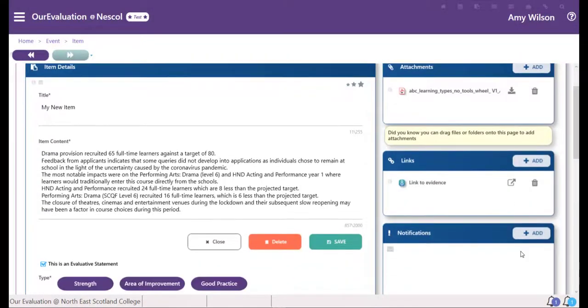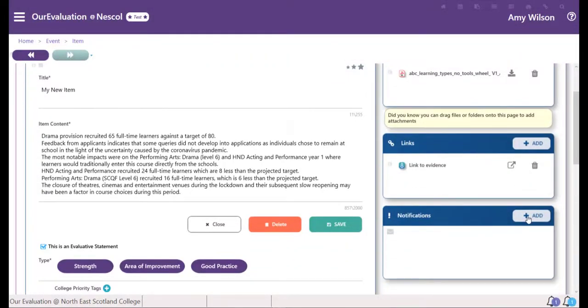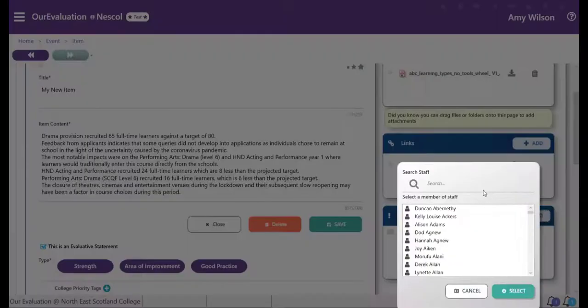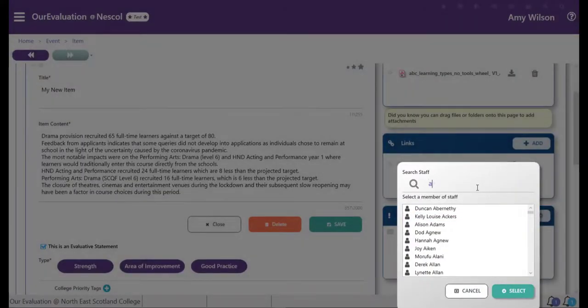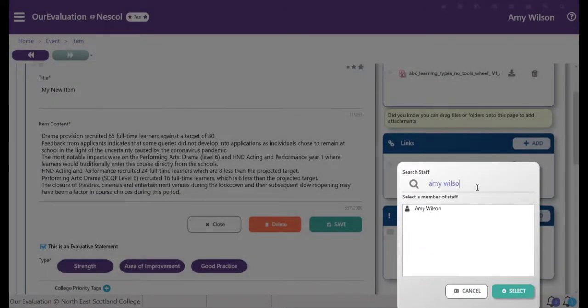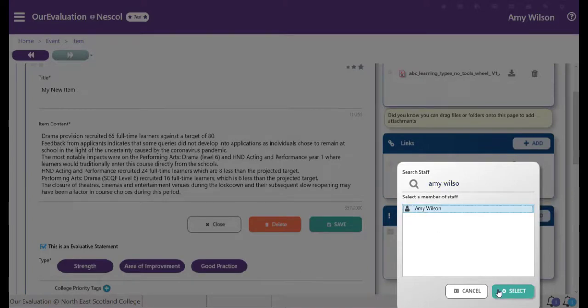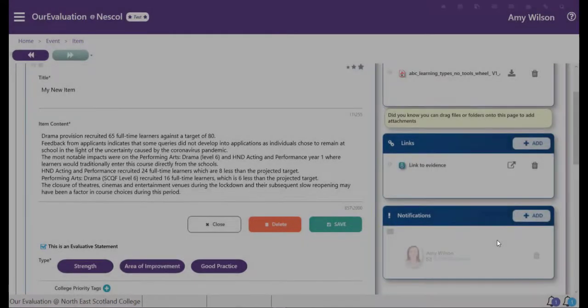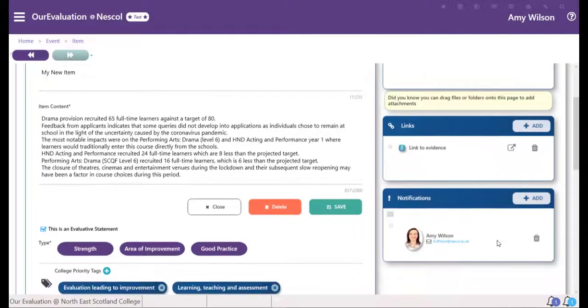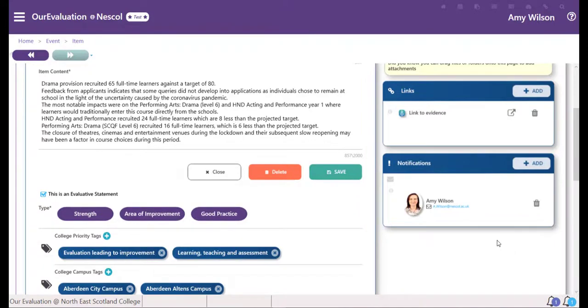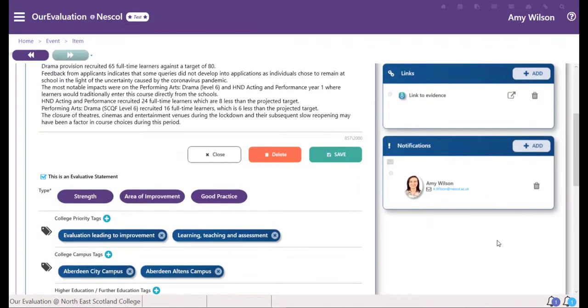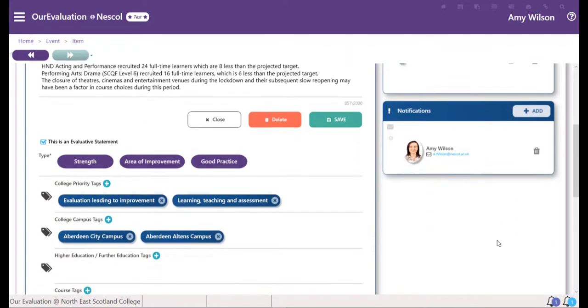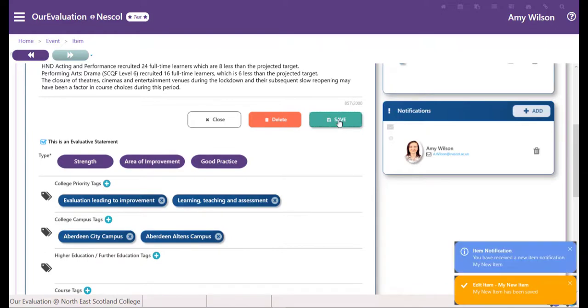Finally you can add someone to be notified of this item. You can do this by searching for their name and selecting them. This member of staff will then be notified that there is an item that they need to attend to. They will get the notification pop up in the bottom of the screen.